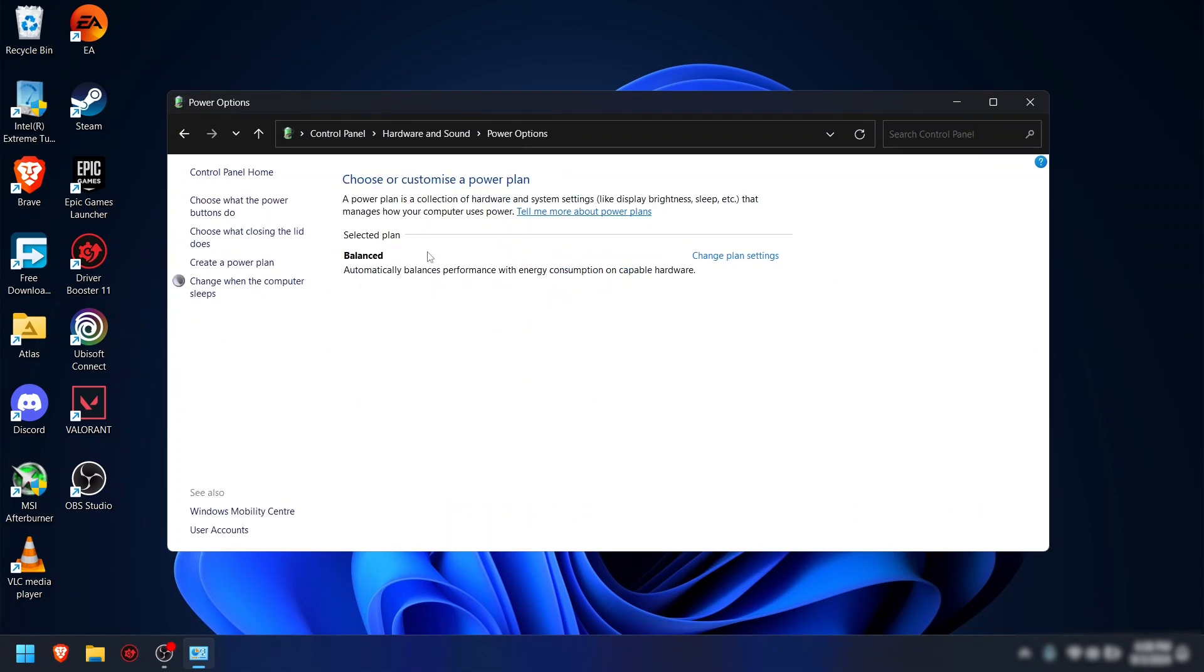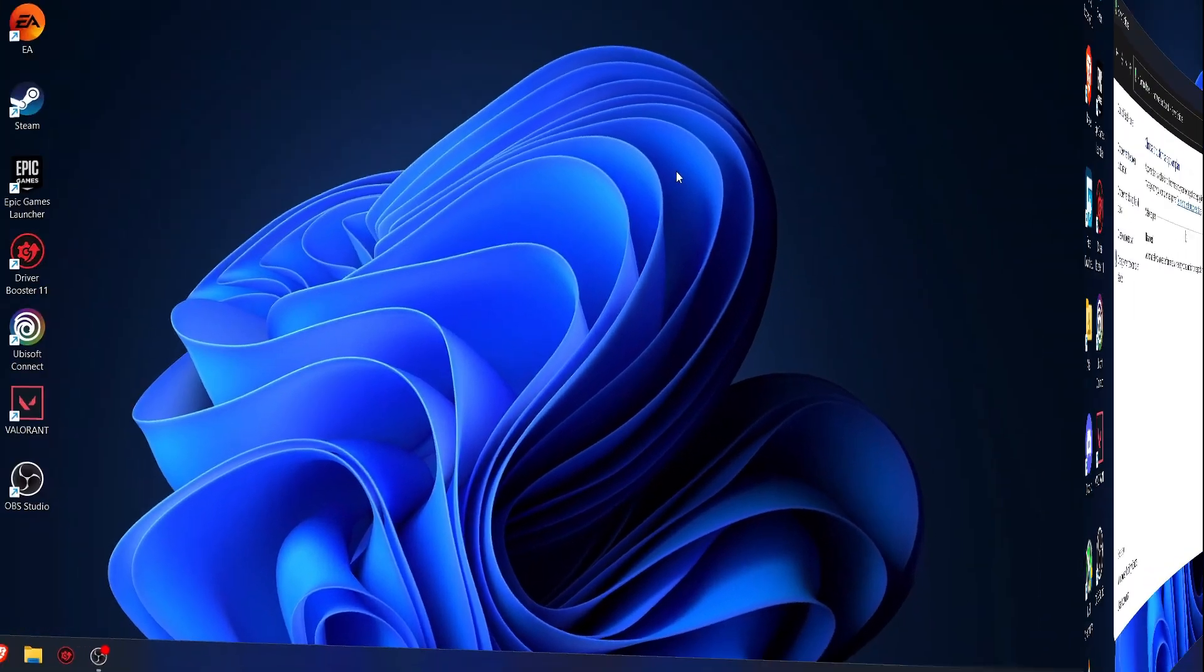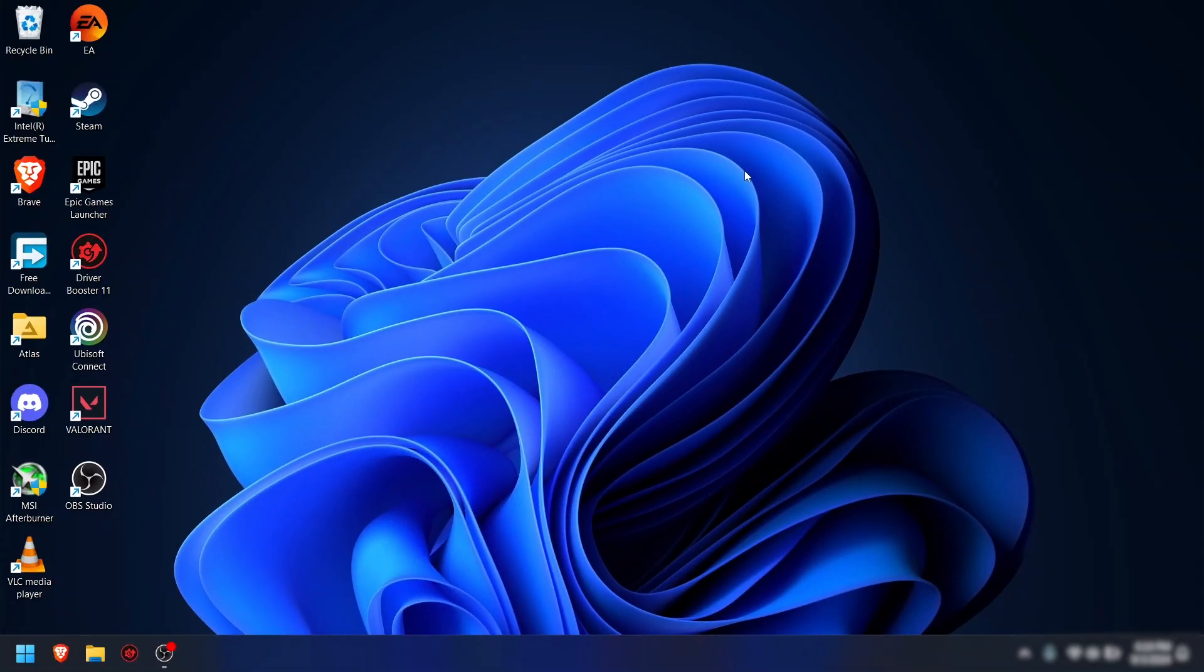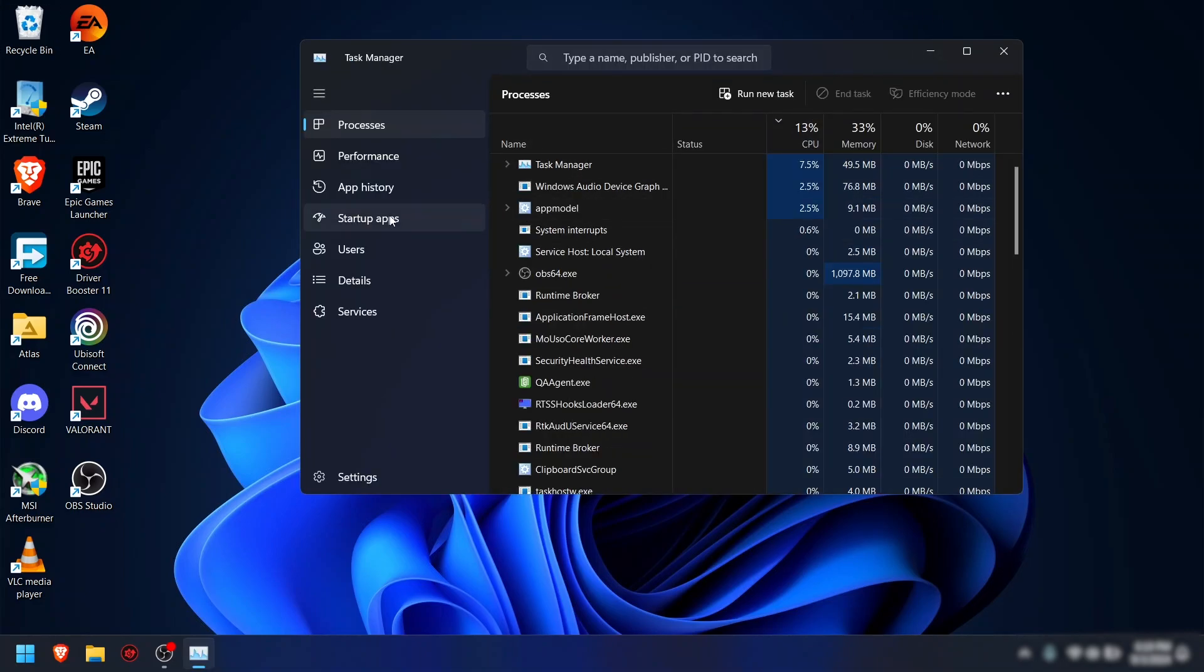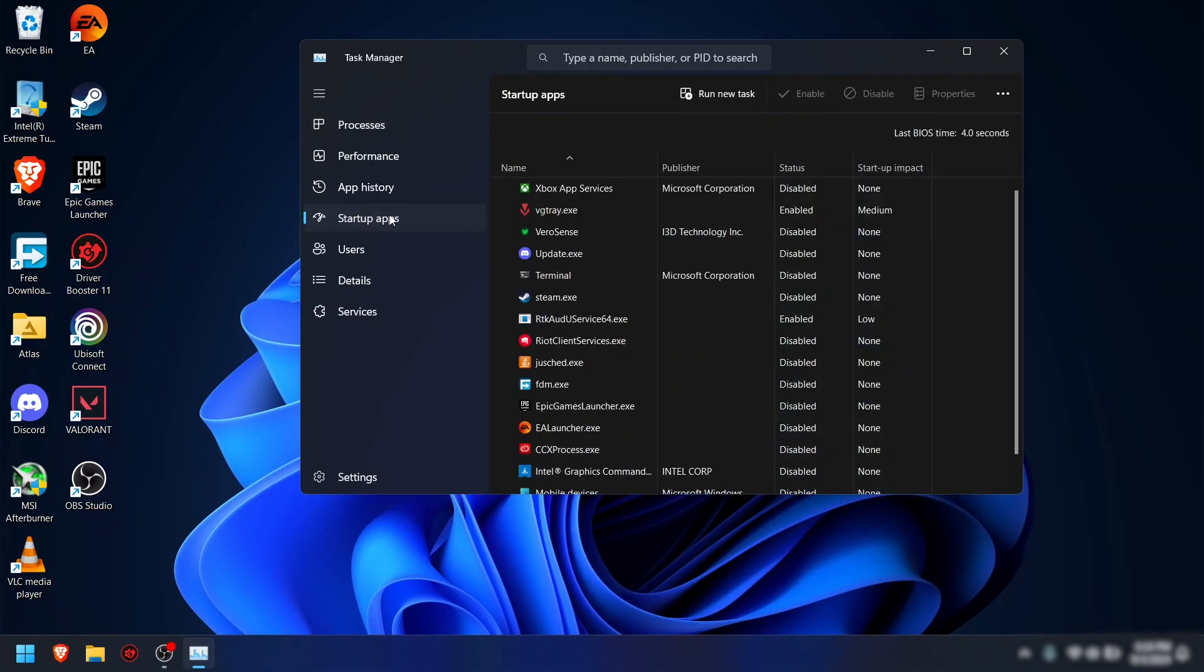Step 2: Remove startup programs and unwanted background programs. Press Ctrl+Shift+Escape to open Task Manager, go to the Startups tab, and disable any unnecessary programs. This will help free resources for gaming.